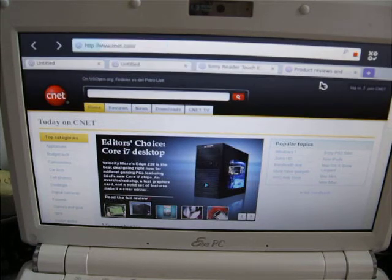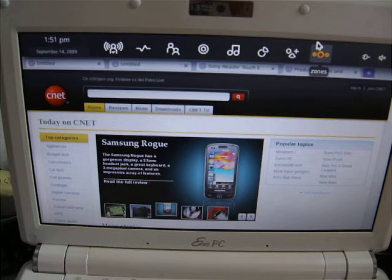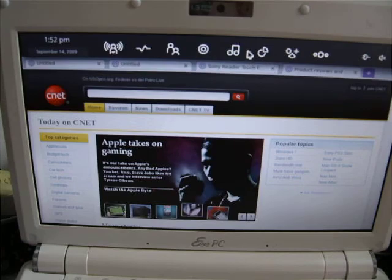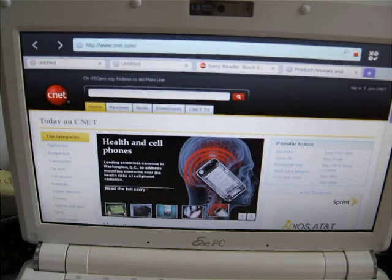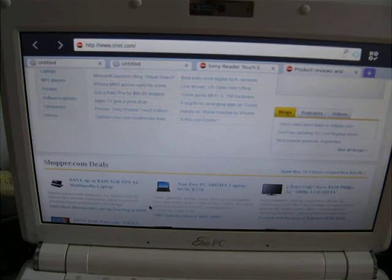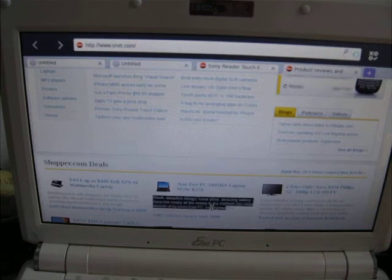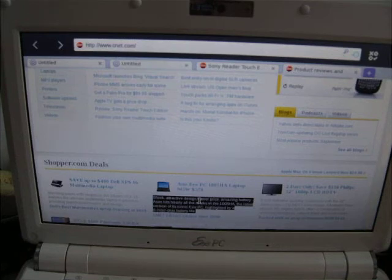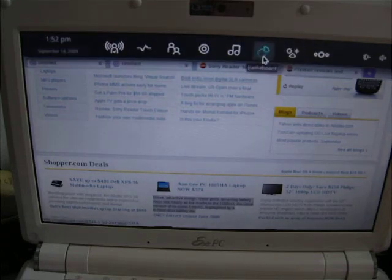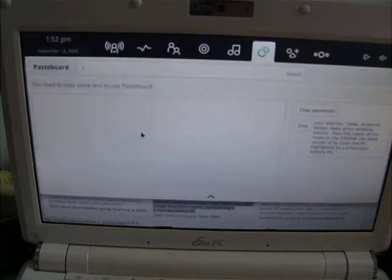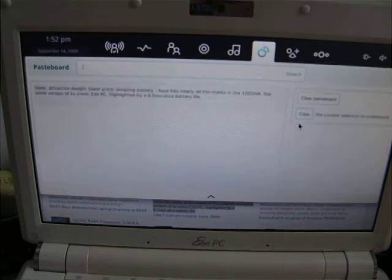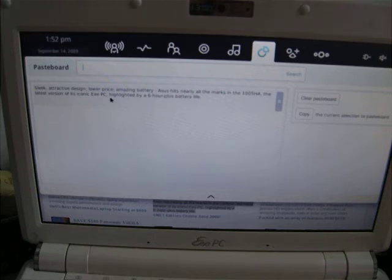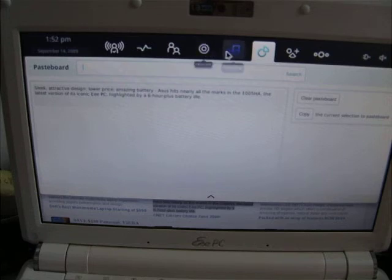While the system is in beta, I'm really impressed with the usability in terms of their unique approach. They have a pasteboard, for example. If we highlight something—looks like they have a review of an EPC here, 1005HA. Copy that, go over to the pasteboard, and here you go. You've got the text that was just copied. It's quite interesting that copy-paste is something frequently used, yet it's not really a central part of any operating system that I've seen.